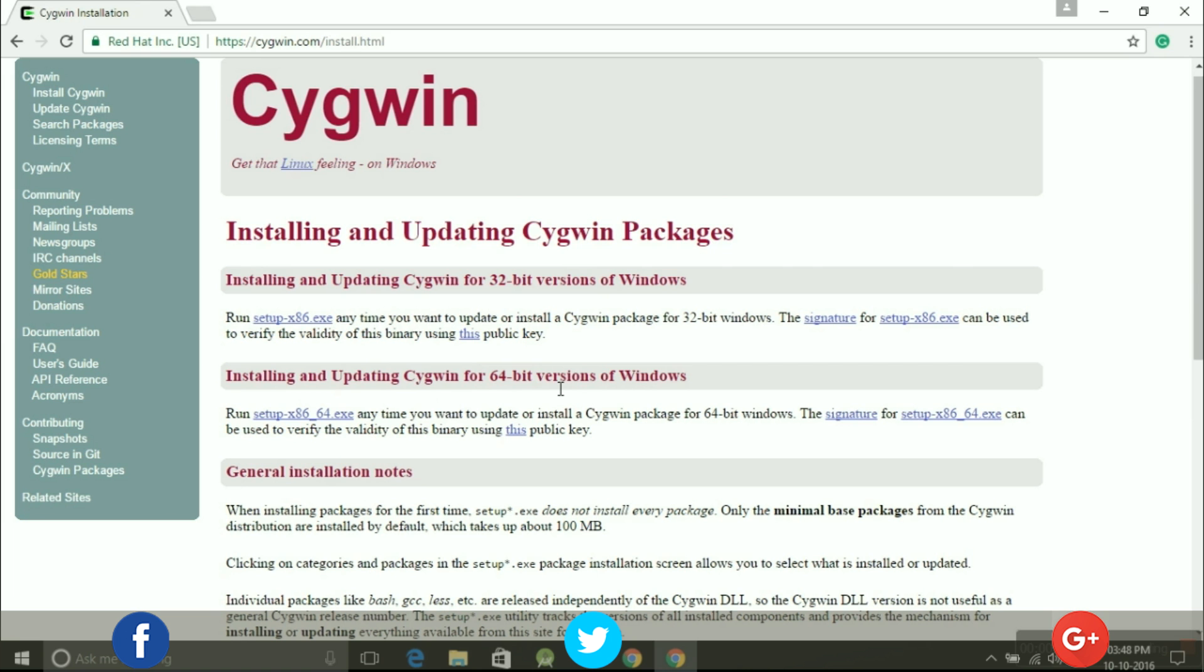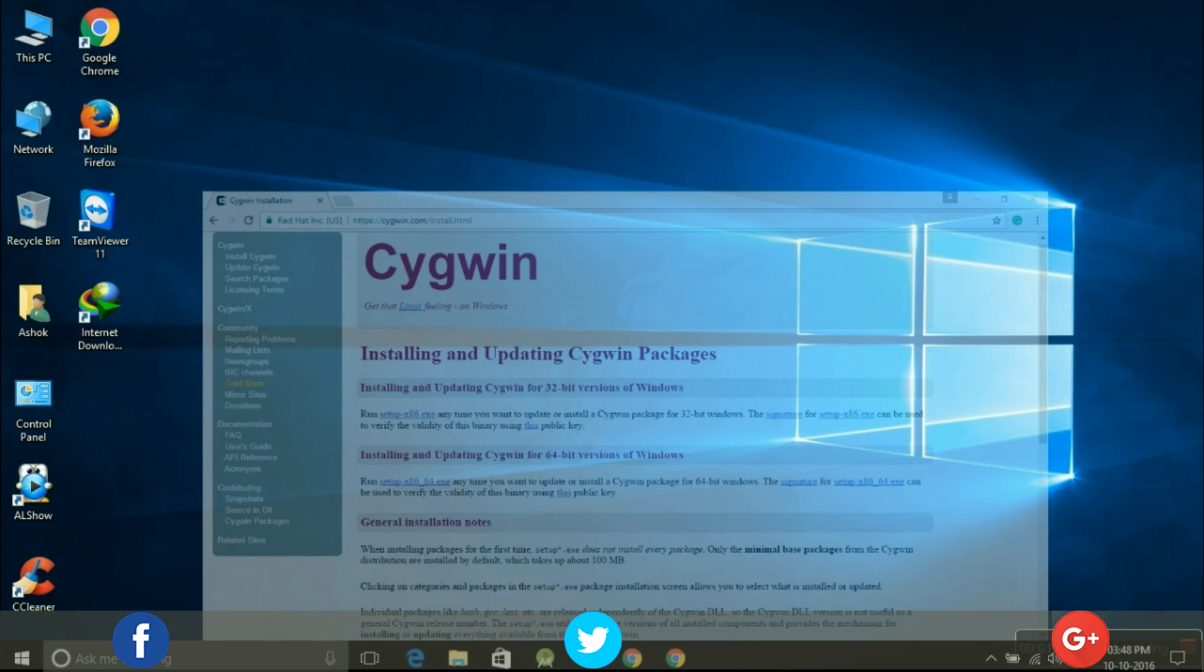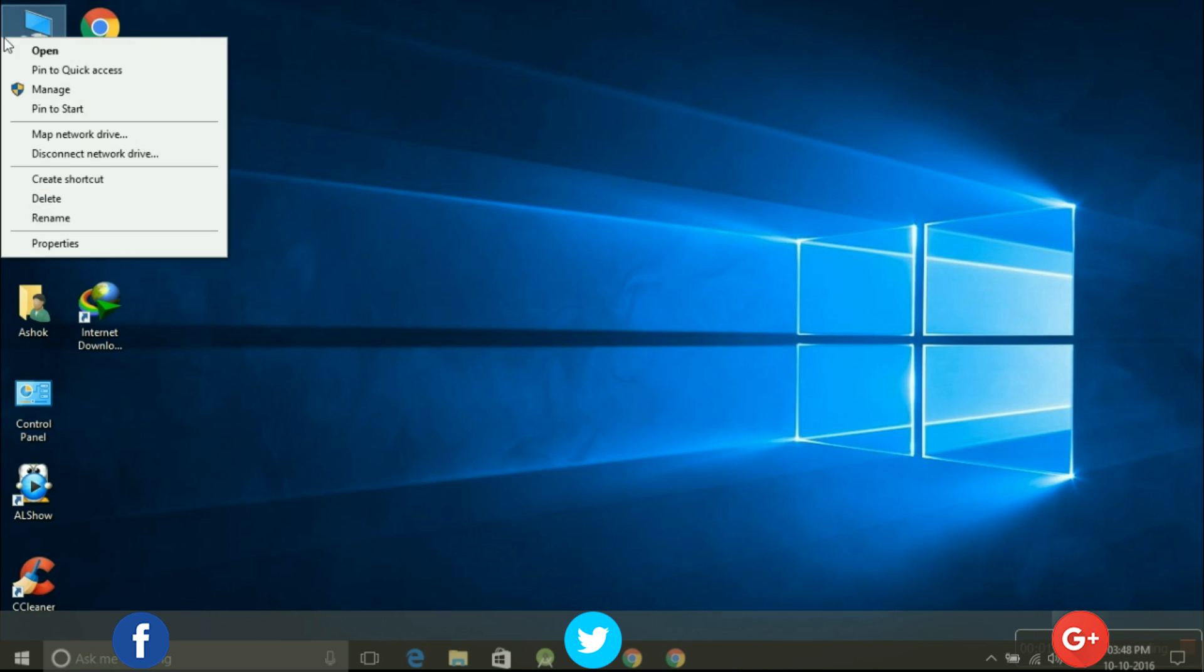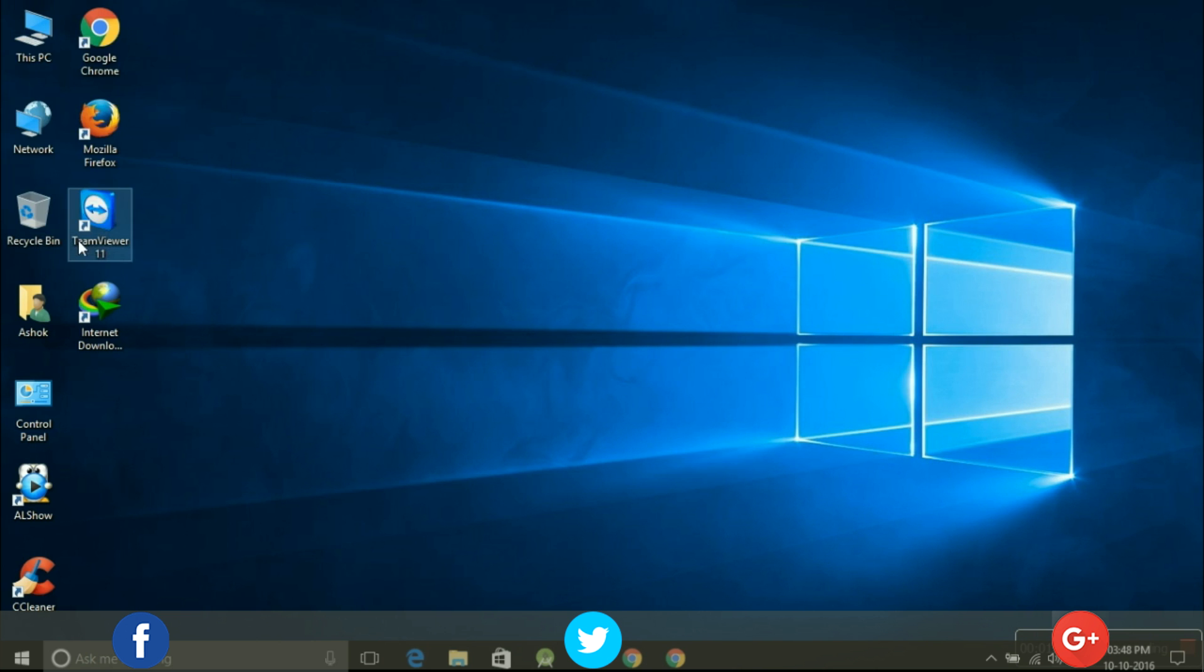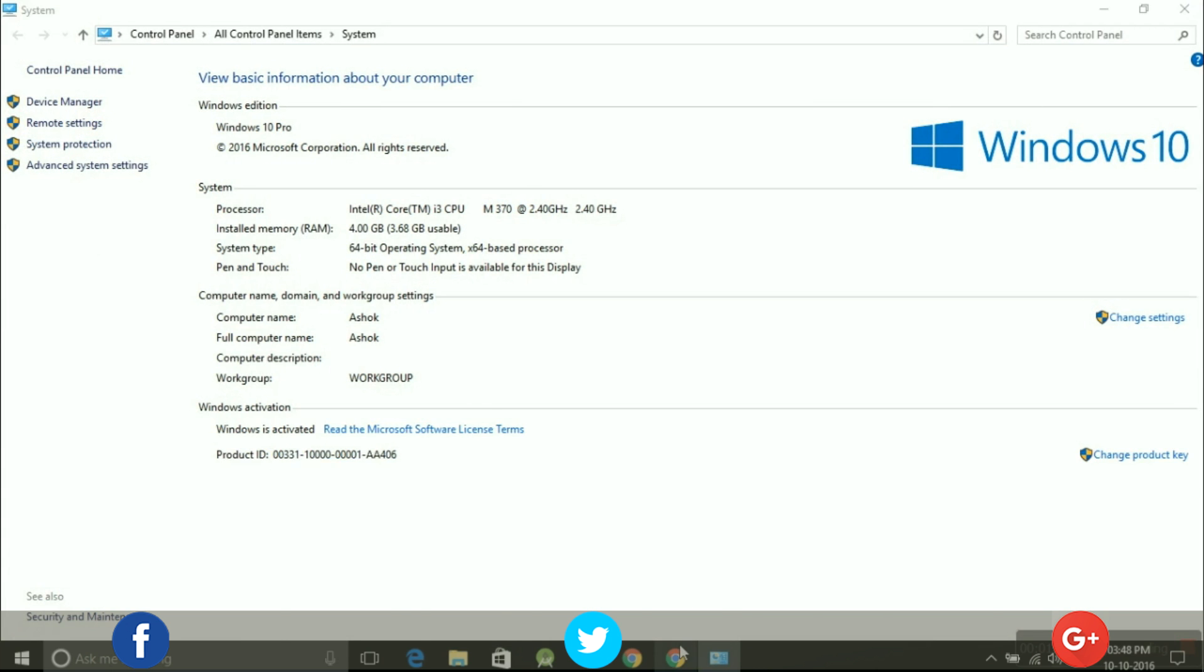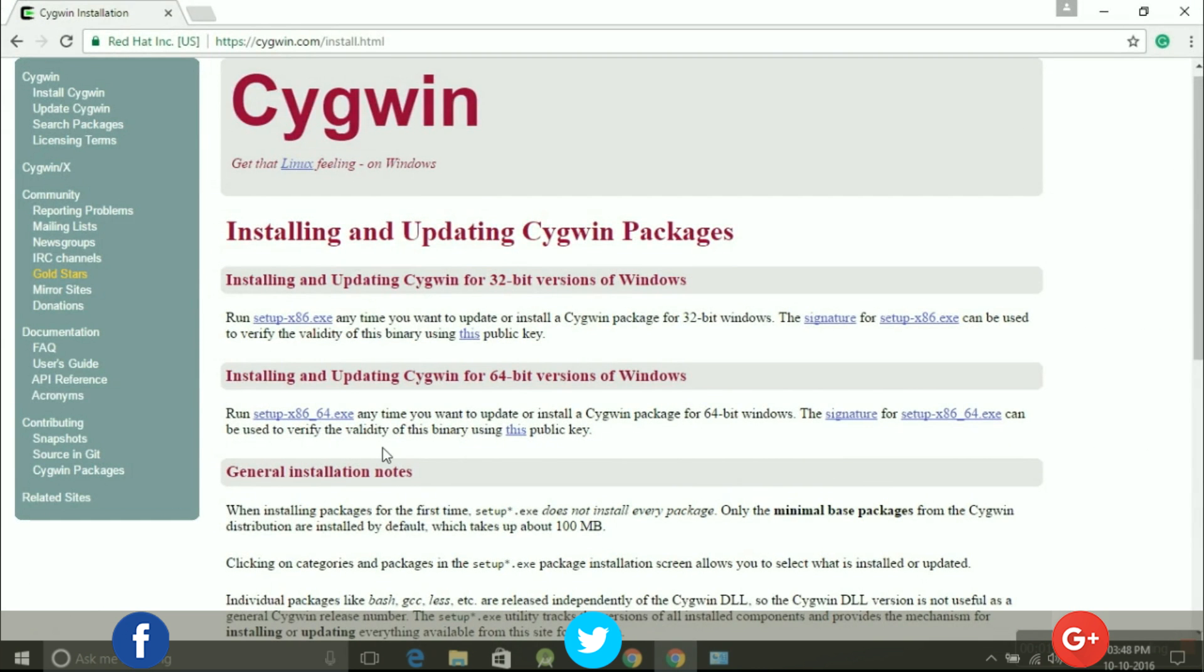After that it will redirect you to the install page. Before downloading the setup file, check out your Windows version. I have system type 64-bit Windows operating system, so I will recommend you to download Cygwin setup file according to your Windows version.